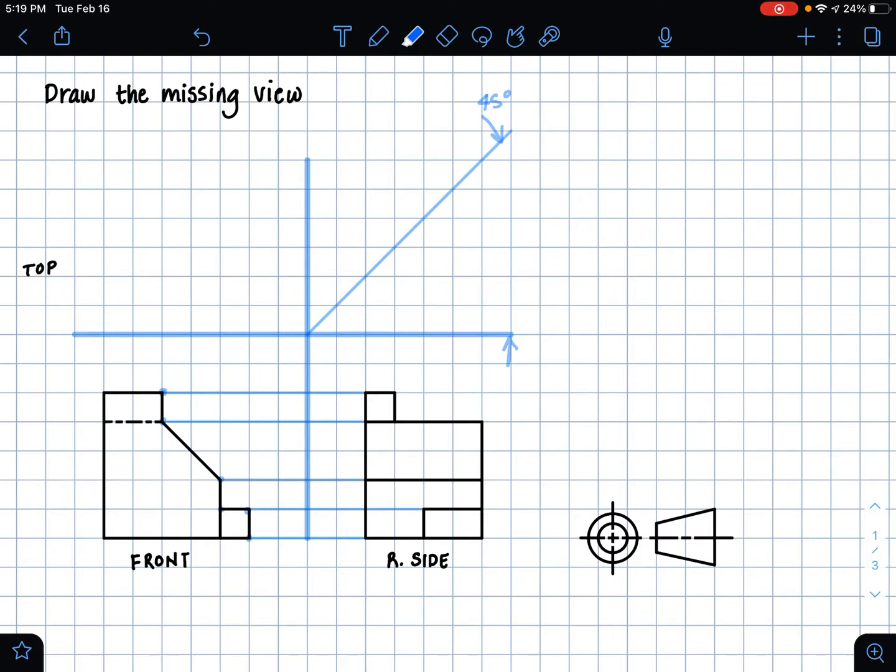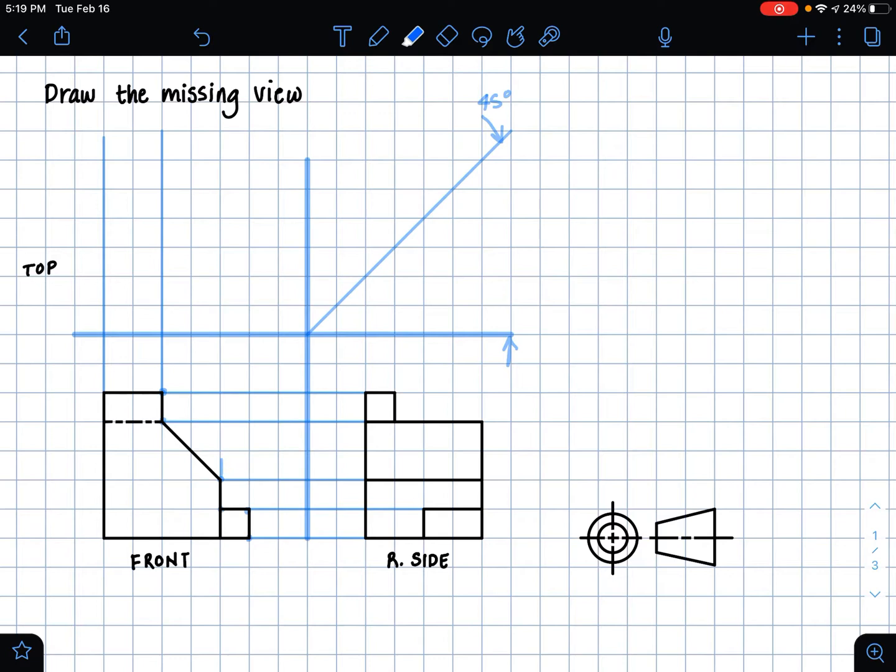The next step is to make vertical extension lines from our front view to our top view drawing space. So I'm just doing what I did before and making my extension lines into my top view drawing space.